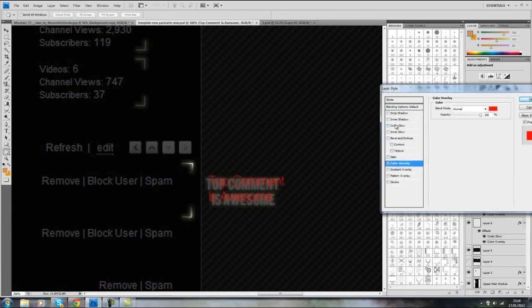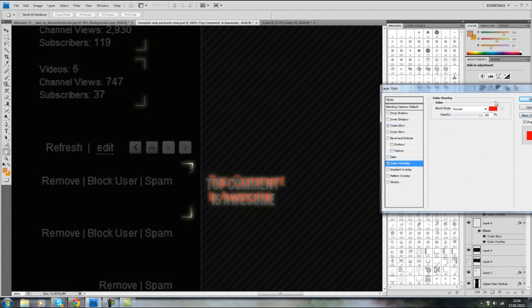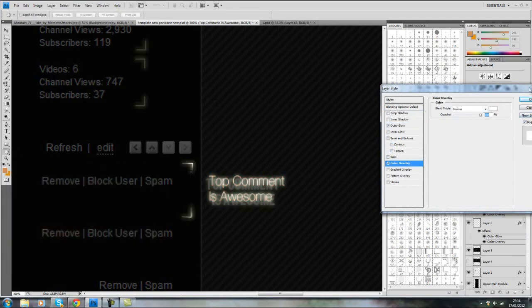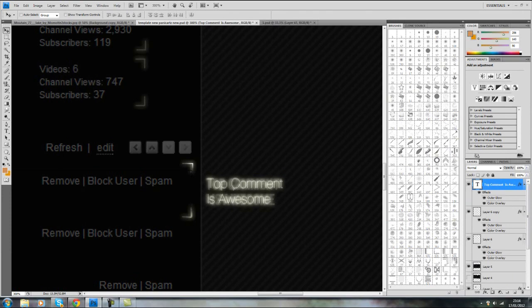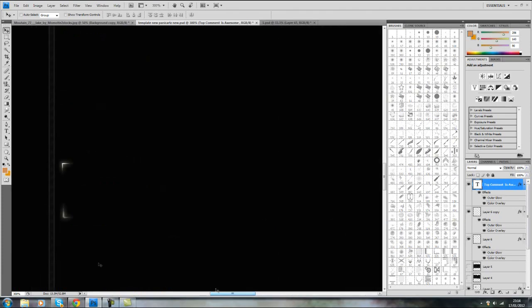Color overlay, outer glow, color overlay to white in my case anyway. And just line that up. So now you've got your top comment is now awesome on your channel.